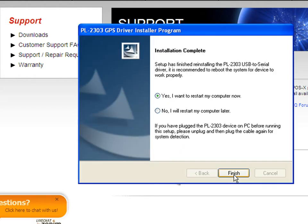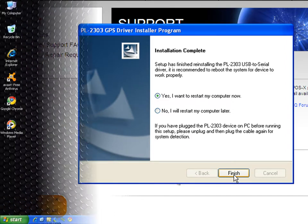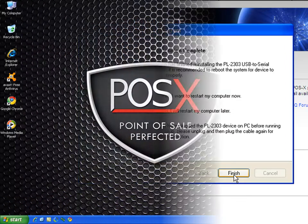Once the driver has completed installation you do need to restart your computer so go ahead and click yes I want to restart.